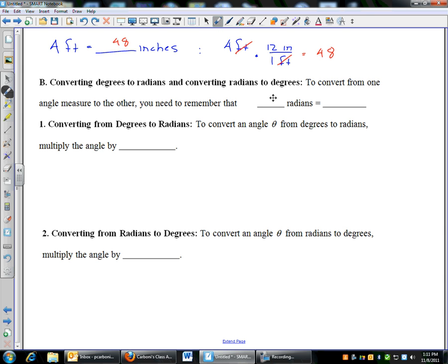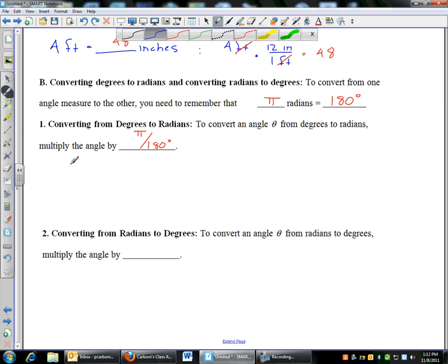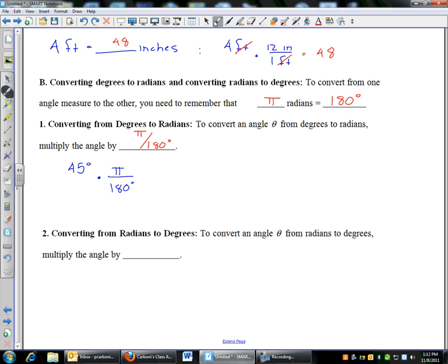What you need to know is that there are pi radians in 180 degrees — because a whole circle is 2pi radians and half a circle is 180 degrees. So if I want to convert from degrees to radians, I multiply by pi over 180 degrees. For example, if I started with a 45-degree angle and wanted to convert to radians, I multiply by pi divided by 180. The degrees cancel, leaving 45pi over 180, which simplifies to pi over 4.